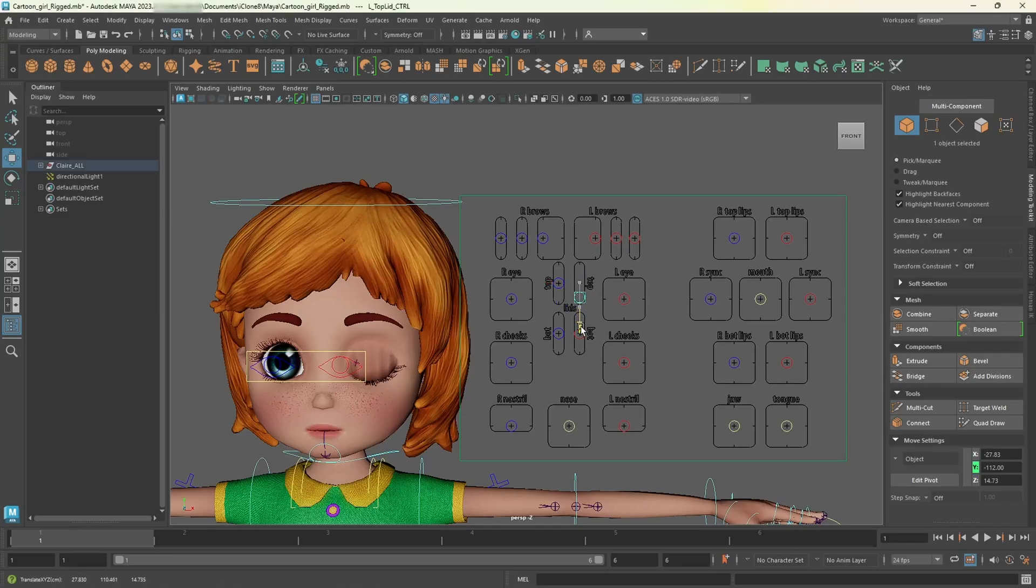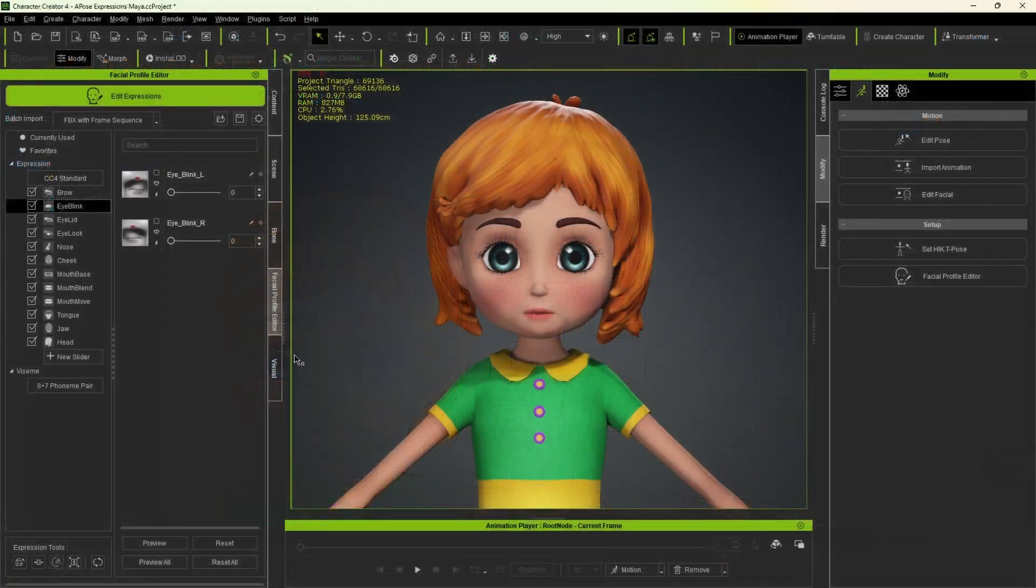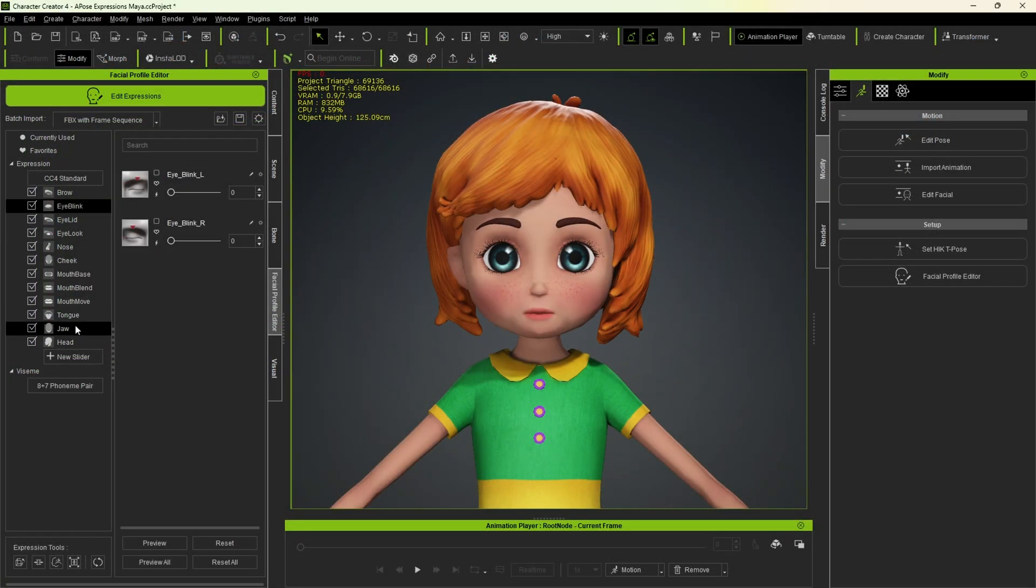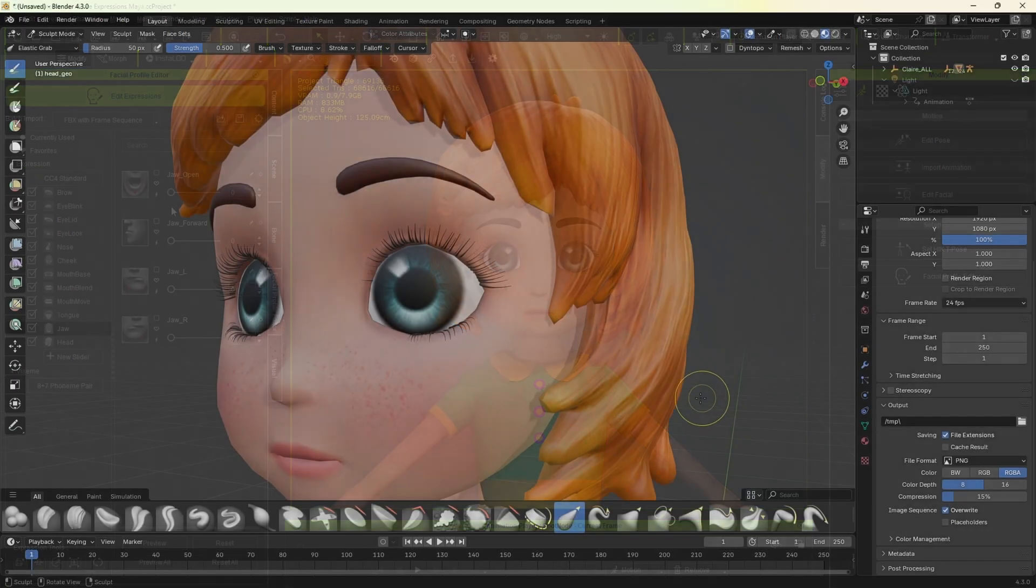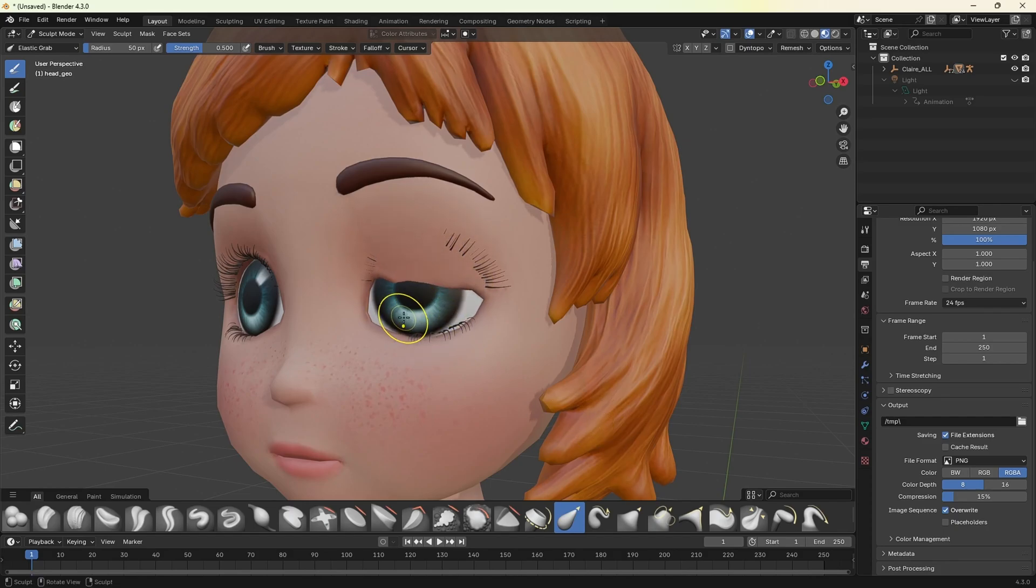Hi everyone, today I'm going to show you how to export fully completed facial expressions from Maya to Character Creator 4. The great thing about this process is that you can skip using additional software like ZBrush or Blender to manually sculpt features such as an eye blink. Let's dive in.